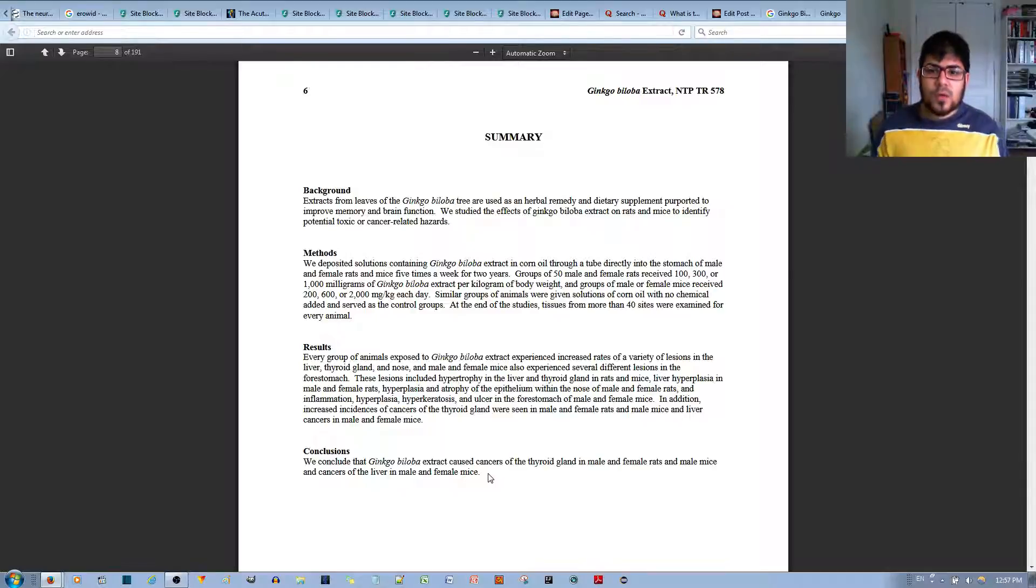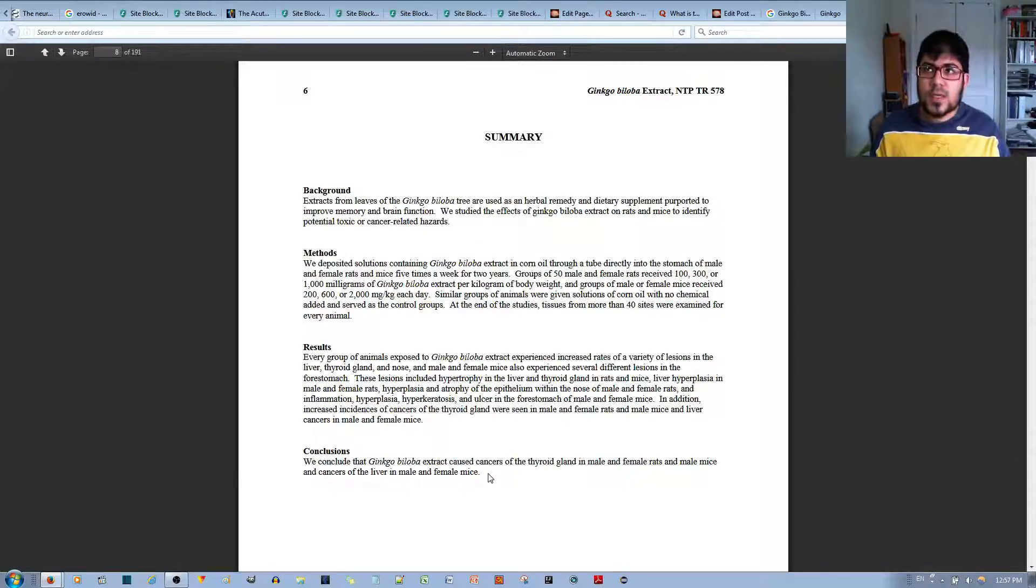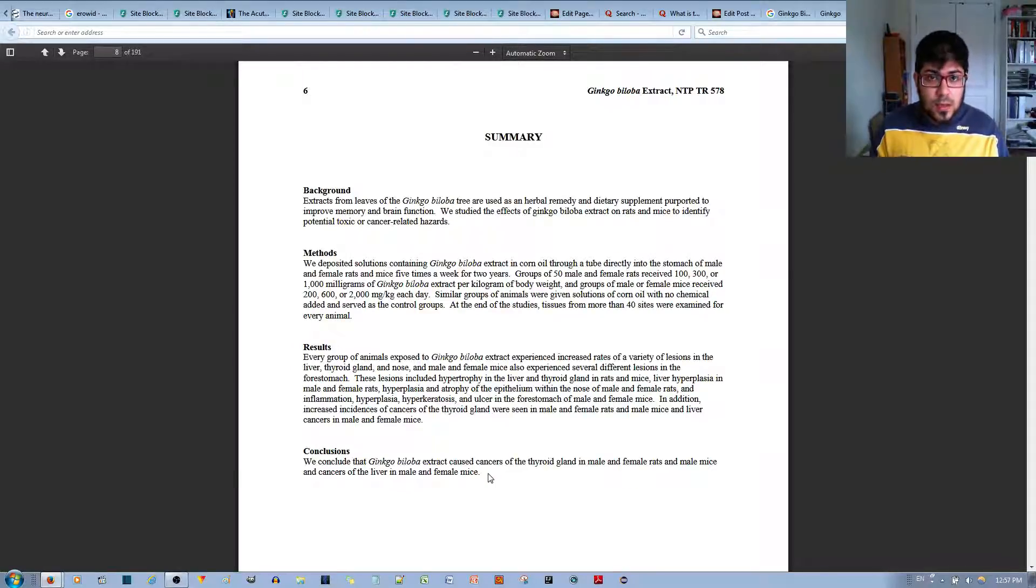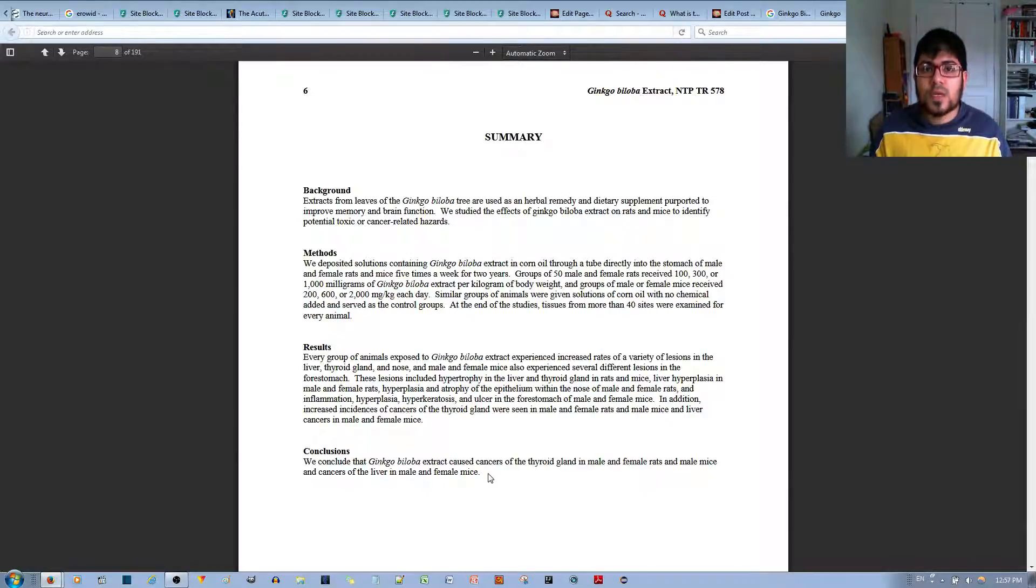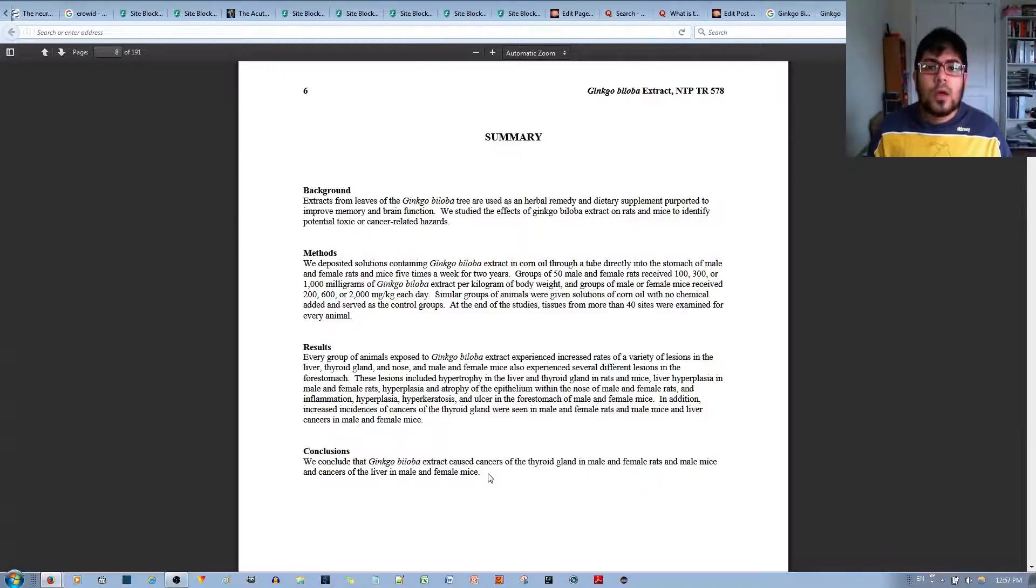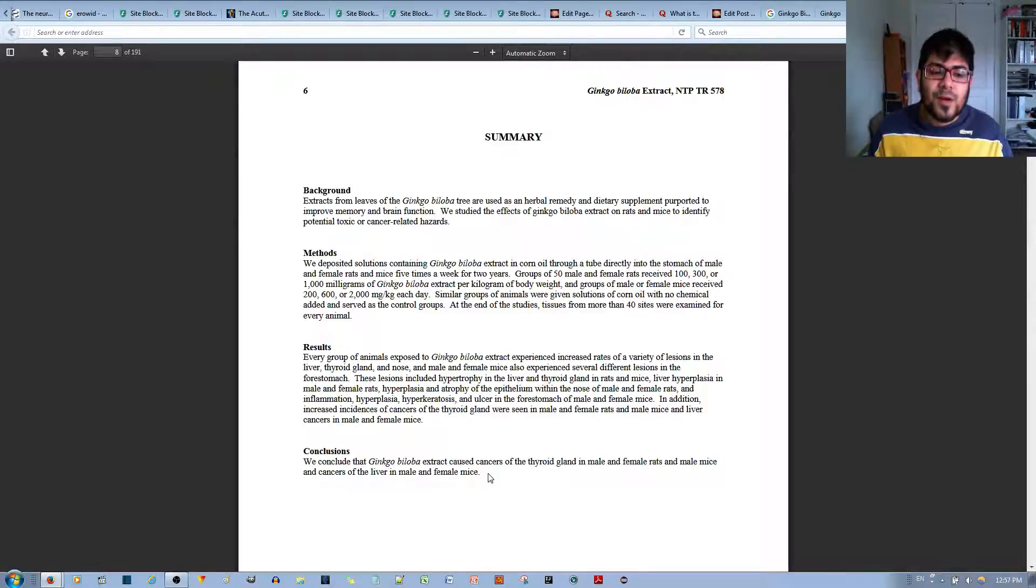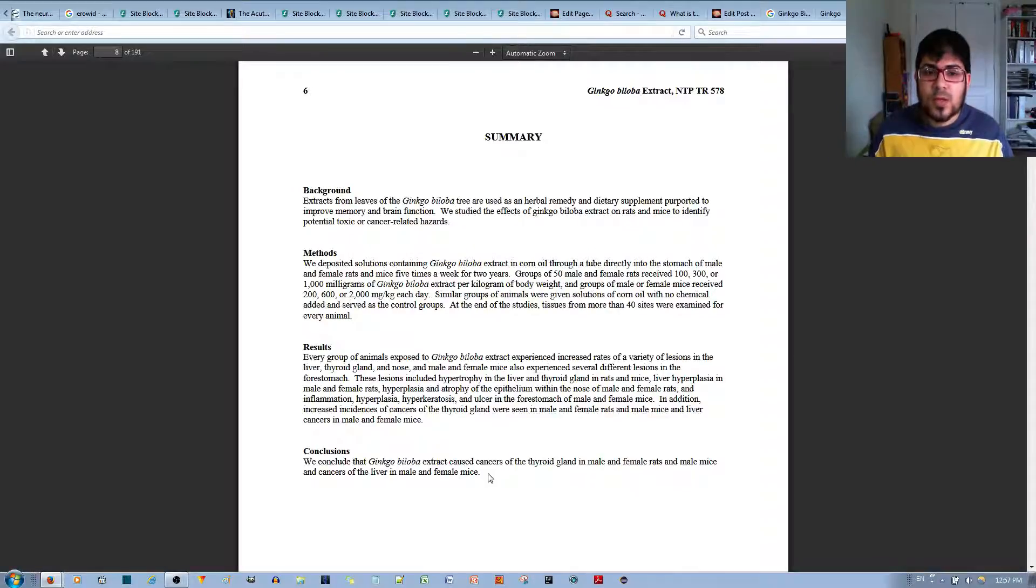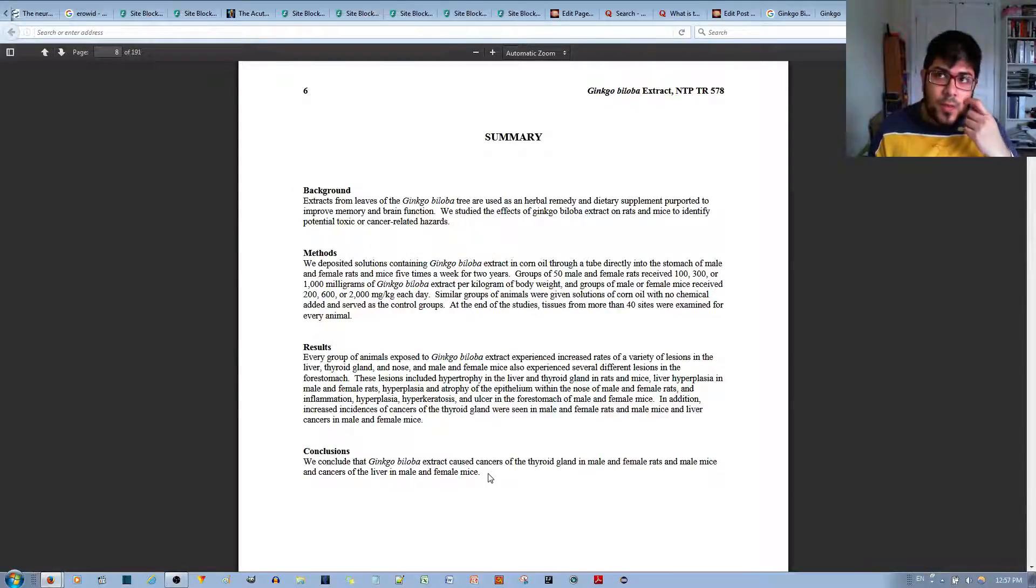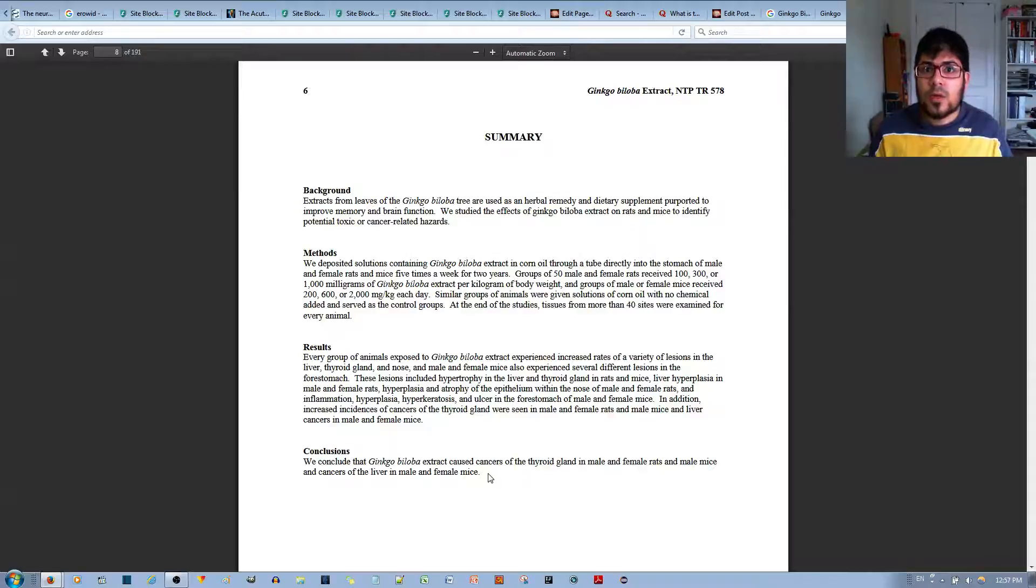And so they conclude this. They say that this causes cancer. But if you don't perform the studies correctly, if you don't set up the experiment correctly, if you don't perform the methods correctly, you might actually mess up the results and end up with an incorrect conclusion.